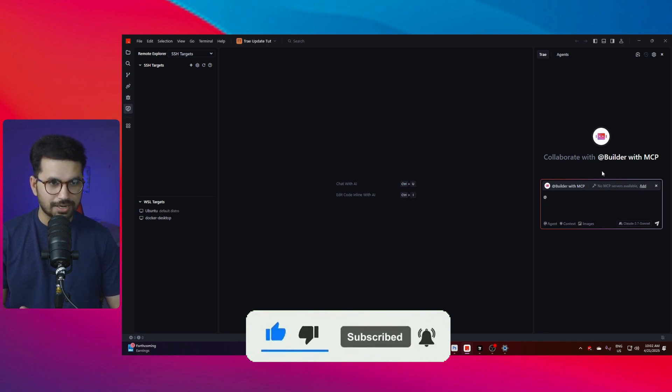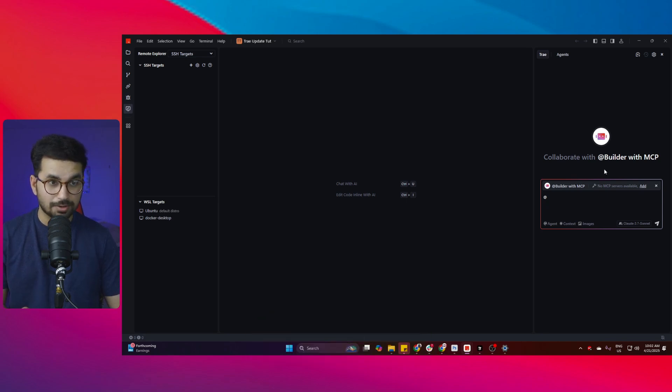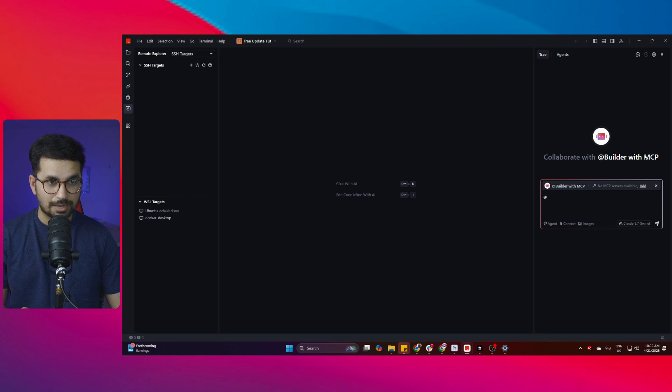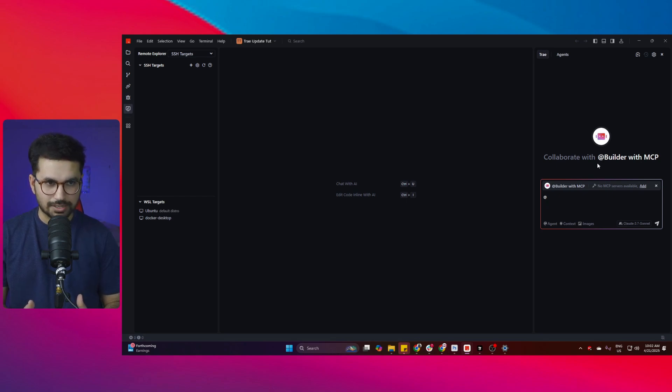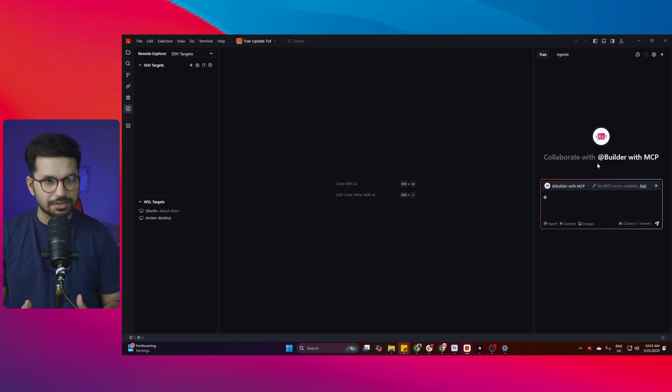The much awaited functionality in Tray AI that I have been waiting for a while is actually MCP servers. Now you can use MCP servers right inside Tray AI Builder which is actually an AI agent inside Tray AI.